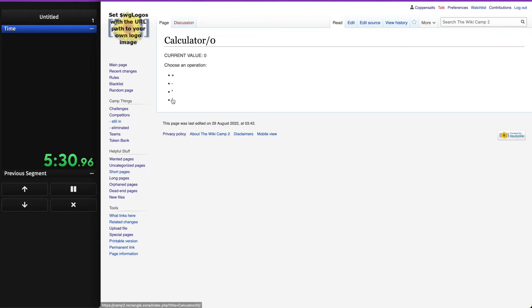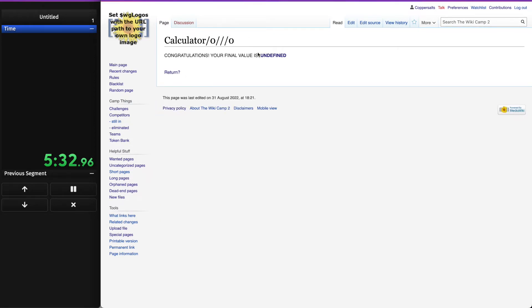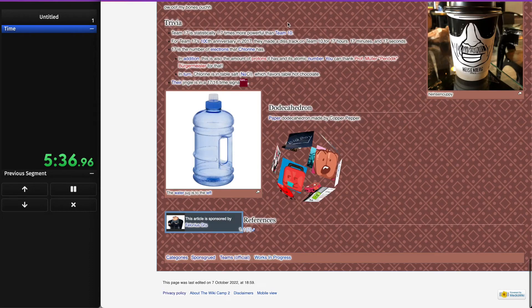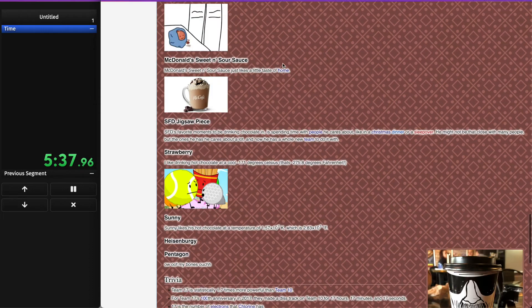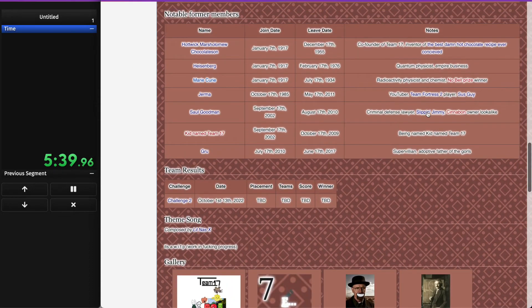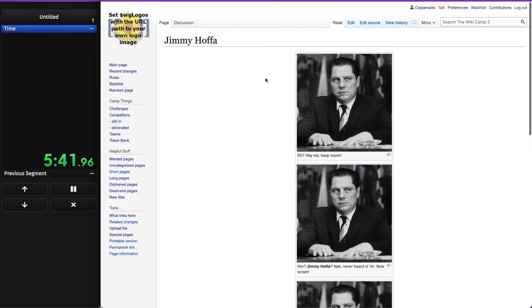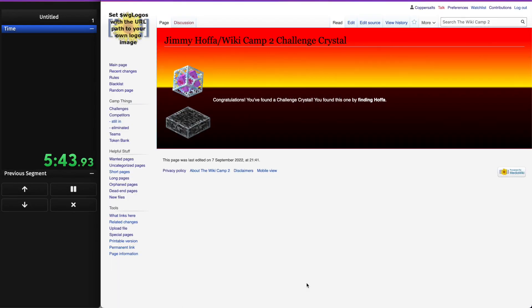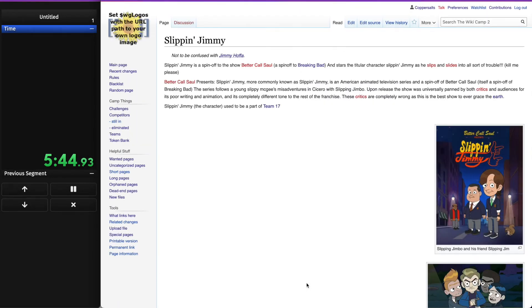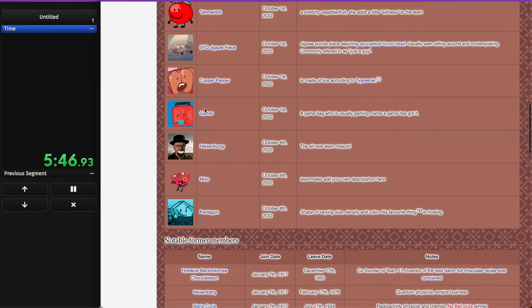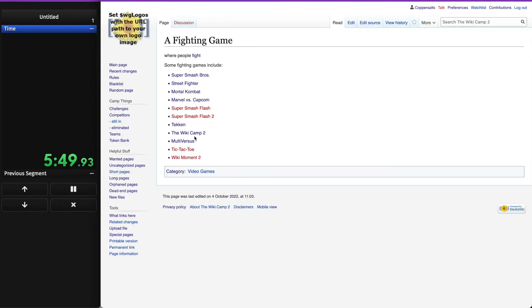Zero divided by zero, undefined. Undefined. Alright, let's head back. Slip and Jimmy, Jimmy Papa. It. Finally, gamer, a fighting game. Multiverses, these ones.